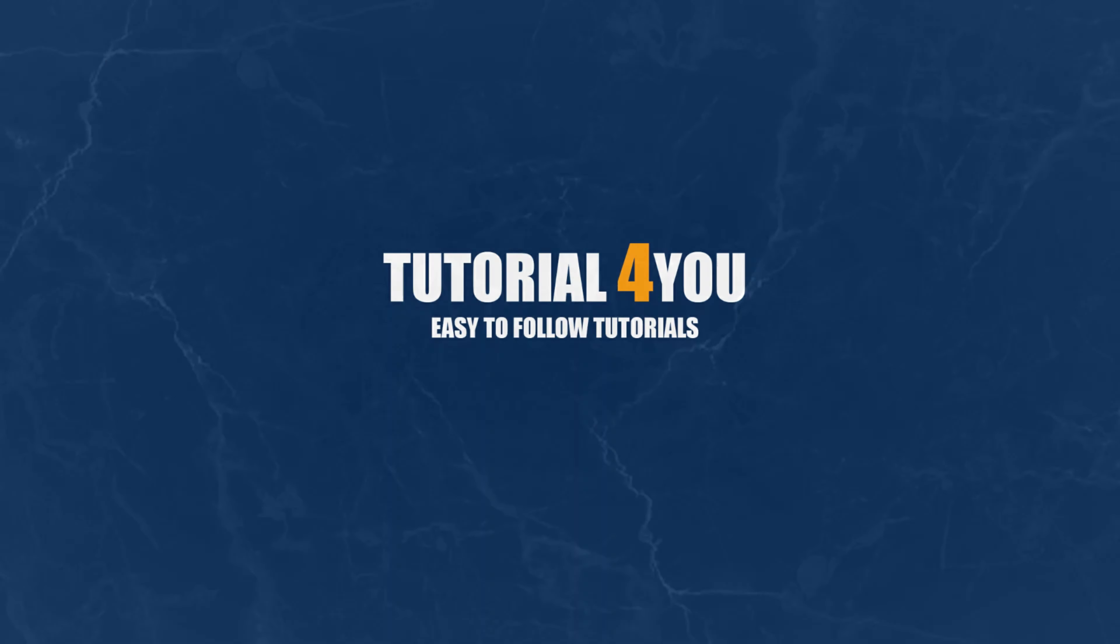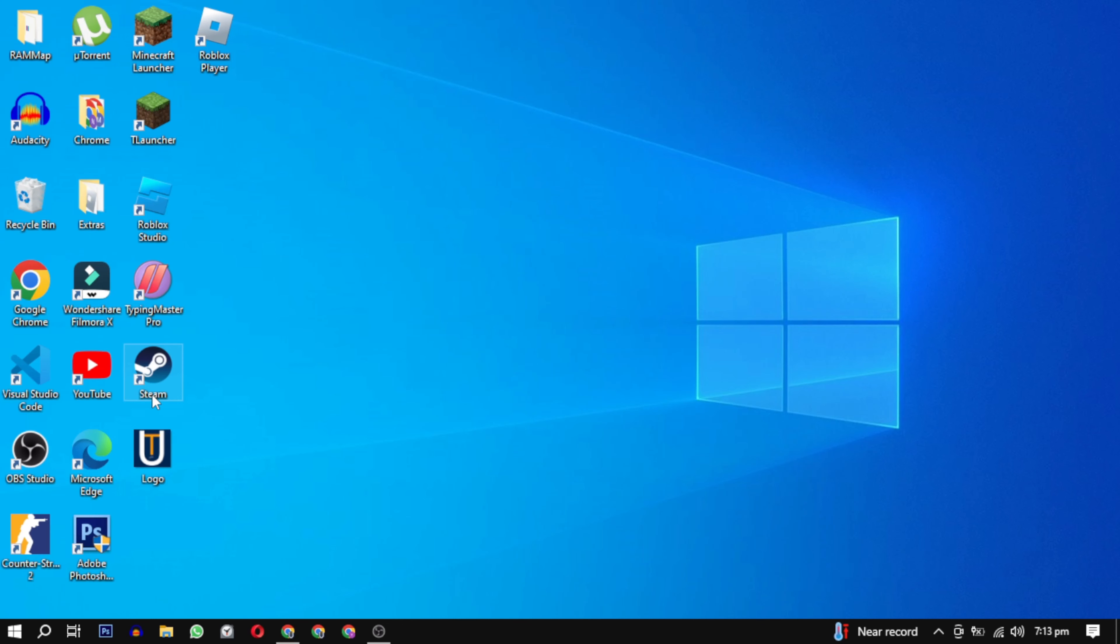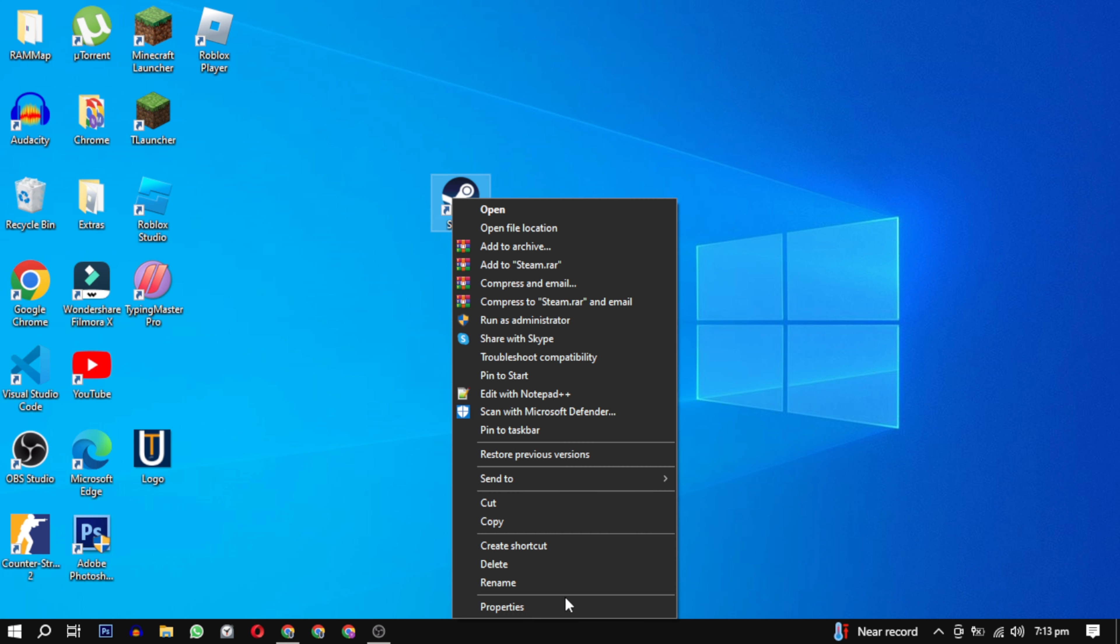Hello and welcome to Tutorial4U channel. In this video I will show you how to fix Steam error code E87. So let's get started. First, find your Steam icon on the desktop, right click on the Steam icon and select properties.